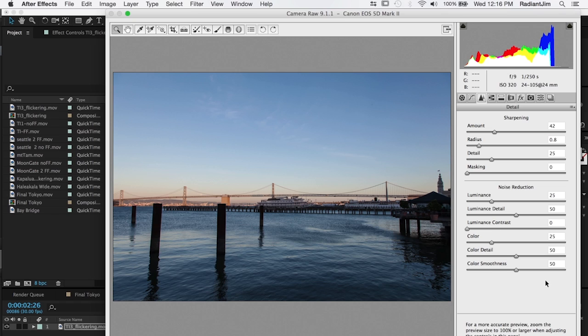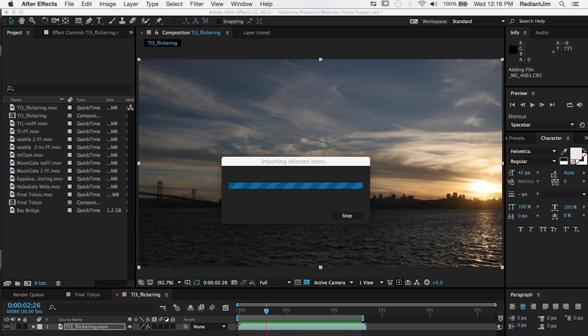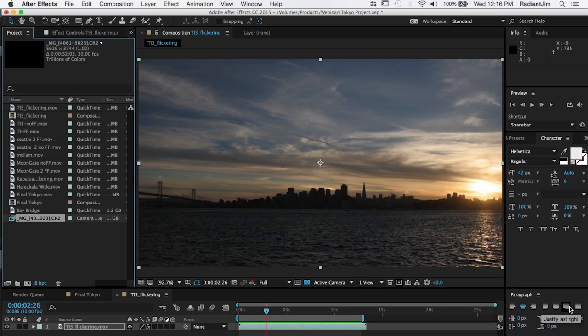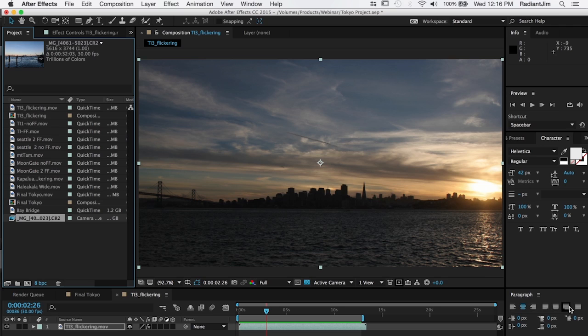However, the downside to RAW sequences is that they take forever to render. They're big files and the throughput, especially in After Effects, is really not all that great. It's going to take a lot longer for flicker free to deflicker them.